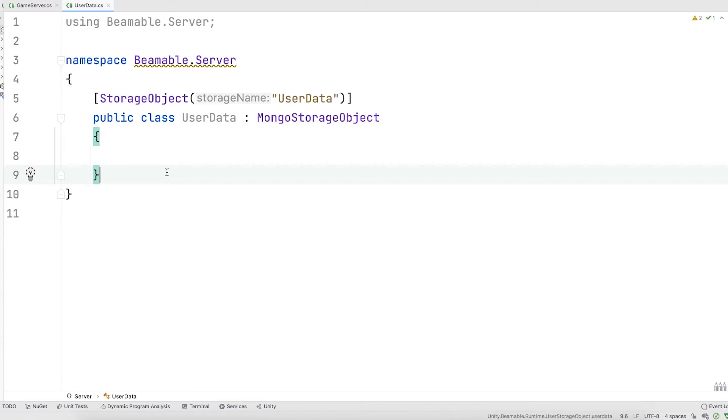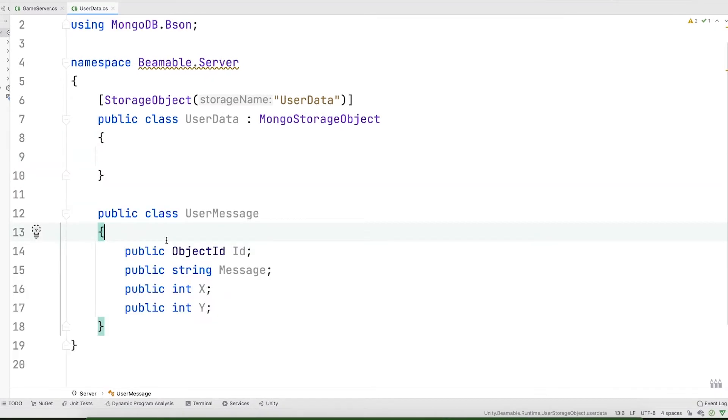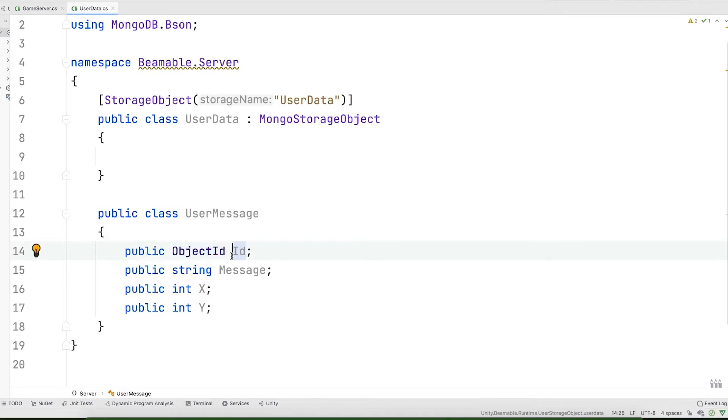This class represents the database and we can use this assembly to store mapping classes for our database. Let's create a mapping class to store our user generated messages. Mapping classes should always include an object ID field which comes from the MongoDB BSON package.